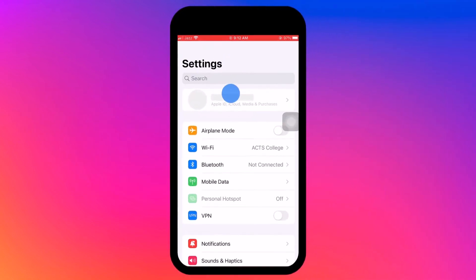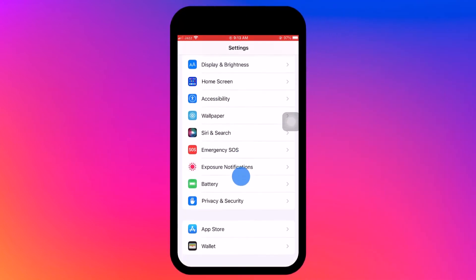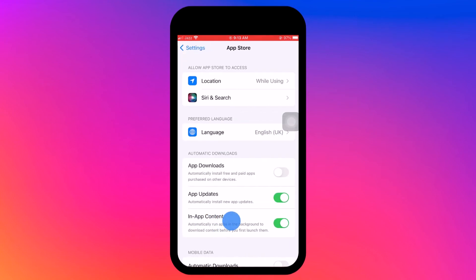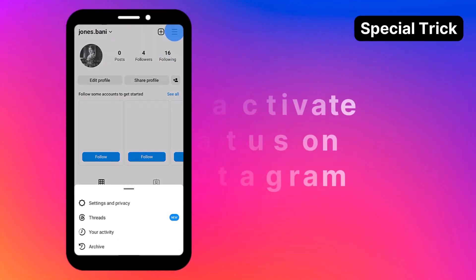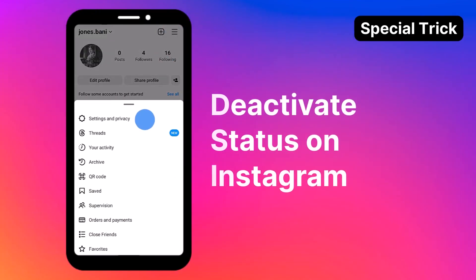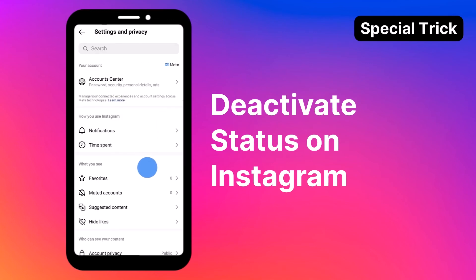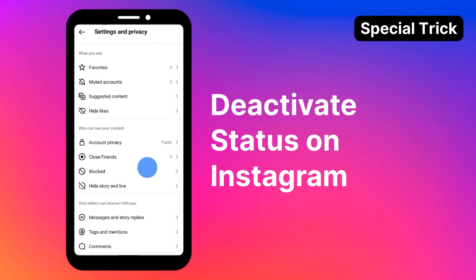For iOS users, go to Settings, scroll down and tap on 'App Store,' then toggle off 'App Updates' under Automatic Downloads. And as a bonus gift for staying with us, here is a tip on how to turn off your active status on Instagram.